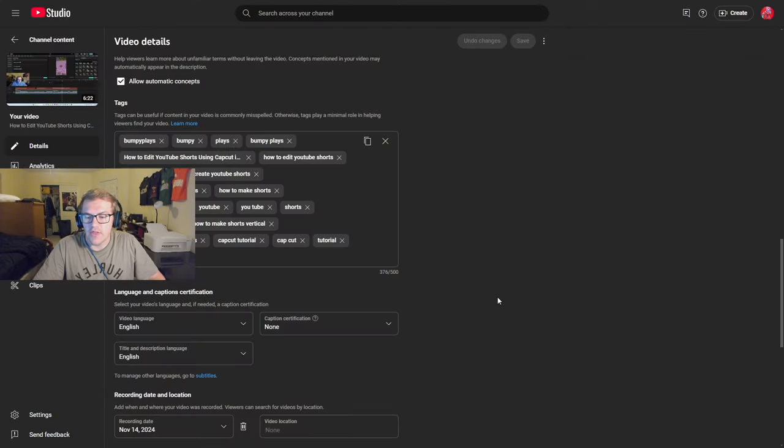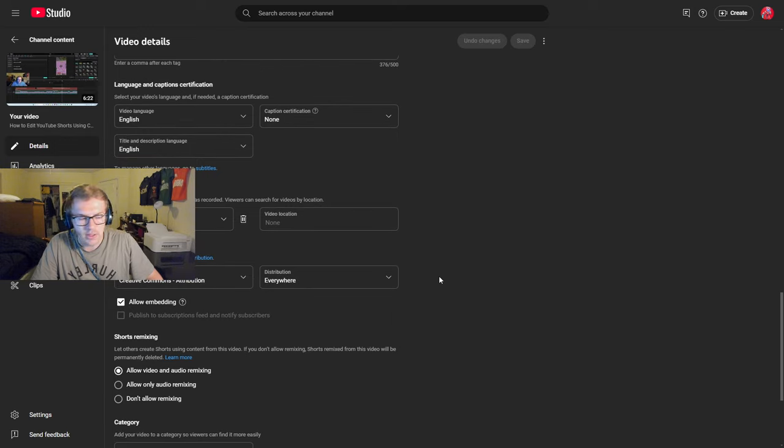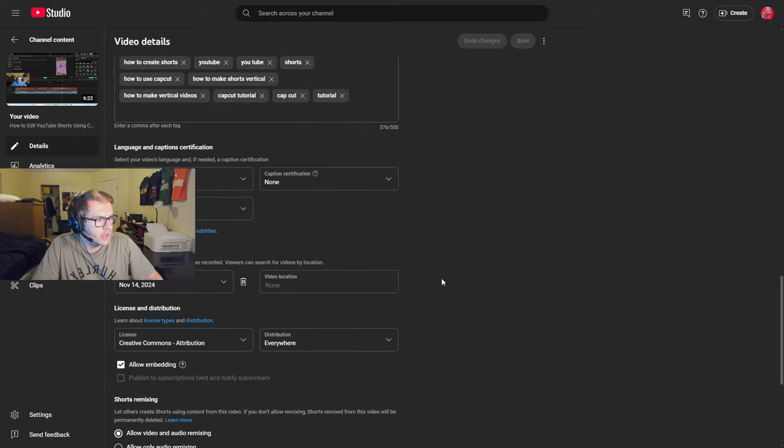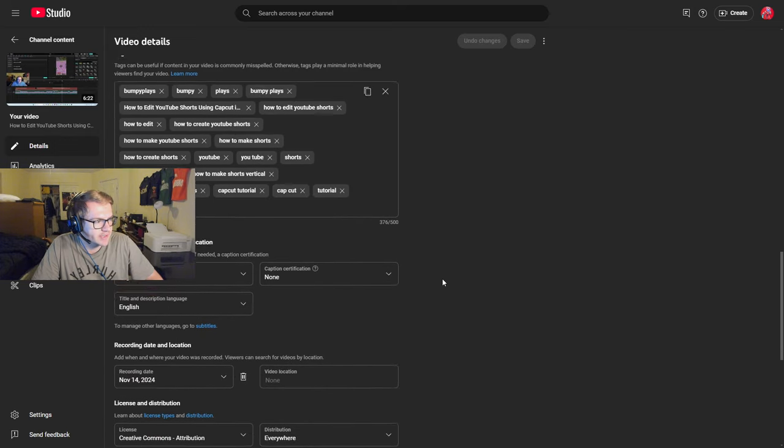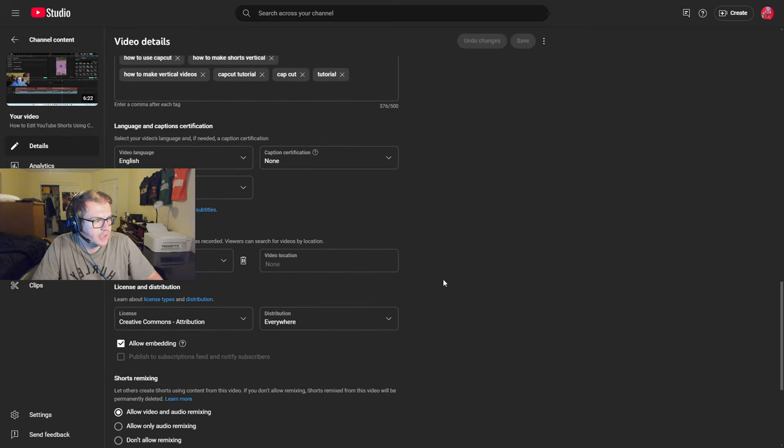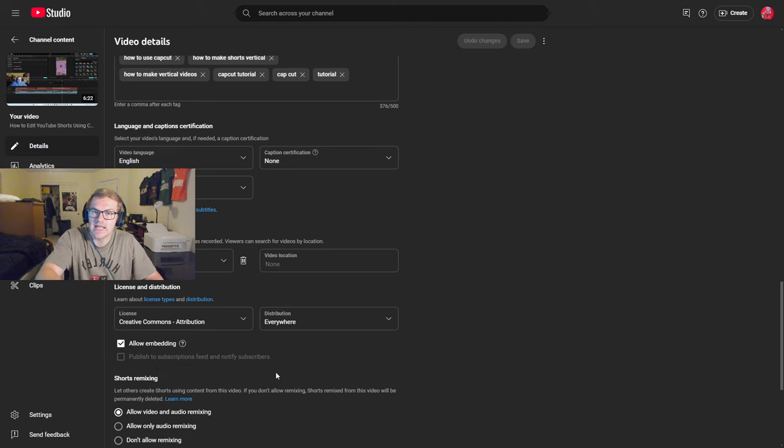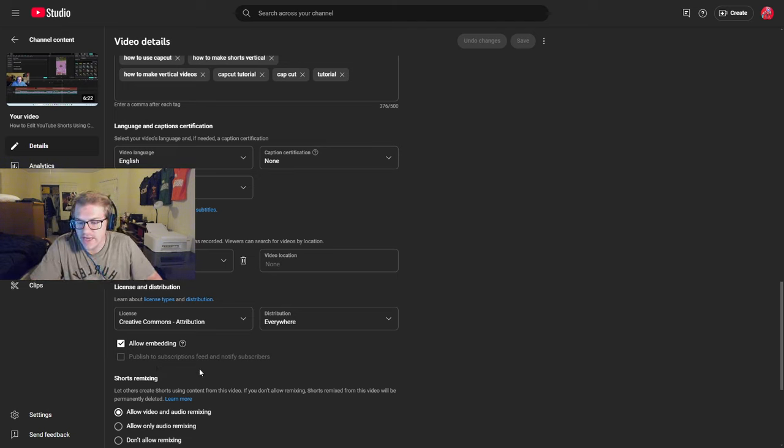So that's why this setting is so important. That's why it's so important to... Let me just make sure you guys can see this. Yeah, okay, right here. Yeah, publish to subscriptions feed and notify subscribers. I'm not sure if you guys could see that the first time. Hopefully you can see it now.